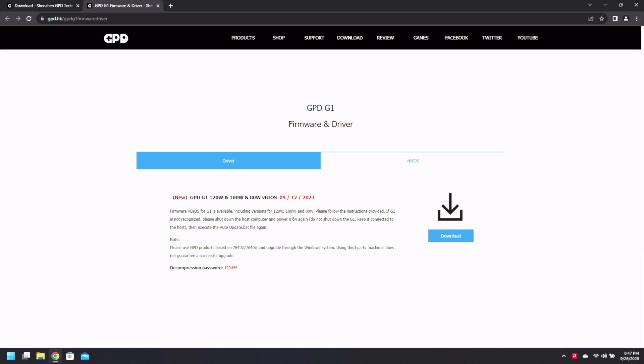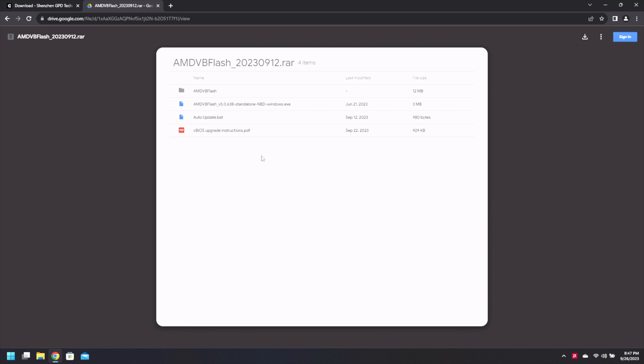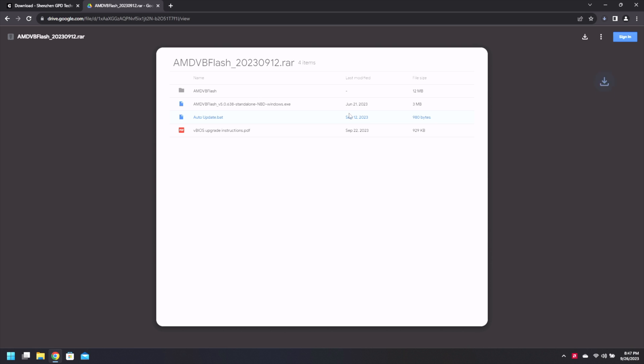Now we need to scroll down to the GPD G1 firmware and driver and of course we're gonna go to VBIOS. As you can see it's a new one as of the 12th of September. You hit download. Now of course we do have the AMD flash right up here and it's set up for the time frame. We're gonna download it and it'll start downloading the file.